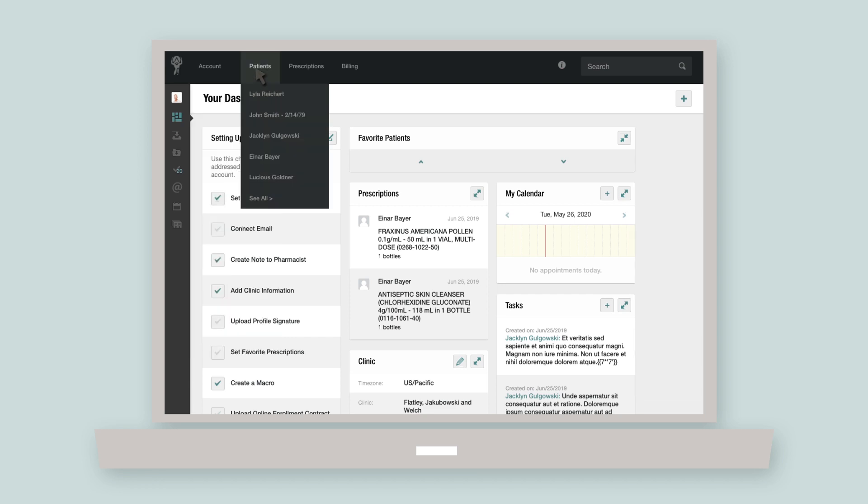The patients tab shows you a short list of patients whose charts you recently interacted with. You can see and manage your clinic's full list of patients by clicking on the tab itself or see all in the drop-down menu.